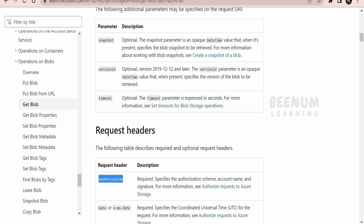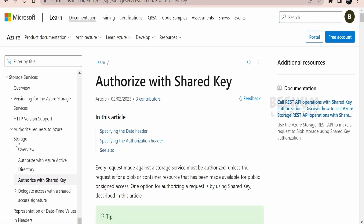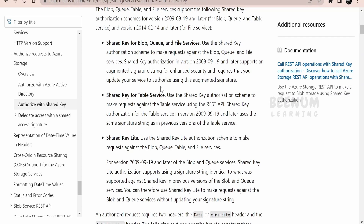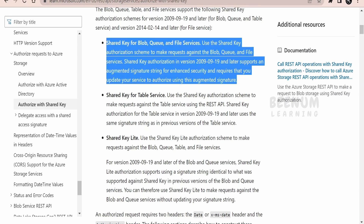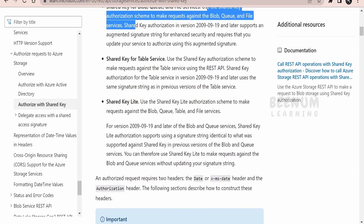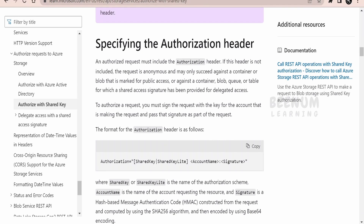One challenge is passing the authorization or authenticating our API request. We will see how to generate the authorization header for the REST API. We have come to this documentation page by Microsoft Azure — Authorize Requests to Azure Storage. Under that we are going to use Authorize with Shared Key, and we will generate our authentication signature in order to access the API and download the blob.